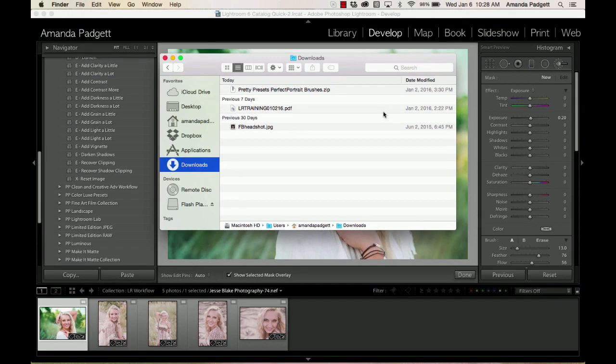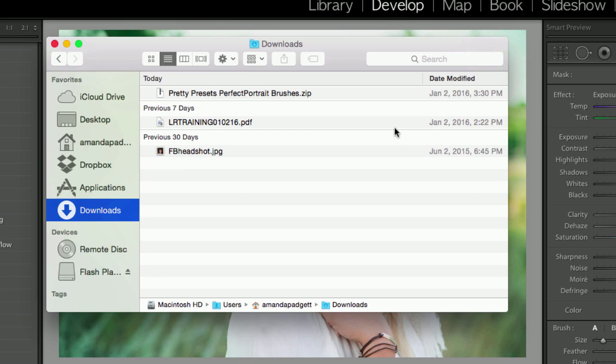Okay, we're going to show how to install brushes in Lightroom, and this is for Lightroom CC, Lightroom 4, 5, and 6, I mean even 3, even though the set I'm using does not work in Lightroom 3.